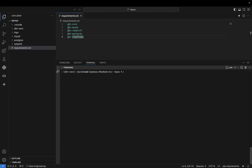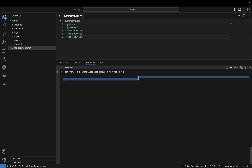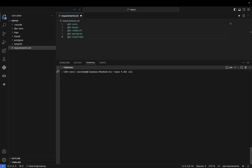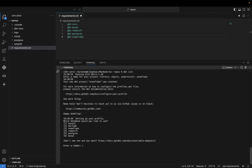Now that we have our libraries installed, the next thing we need to do is run dbt init. I'll run dbt init and call the project 'snowflake'. DBT init basically initializes your project.